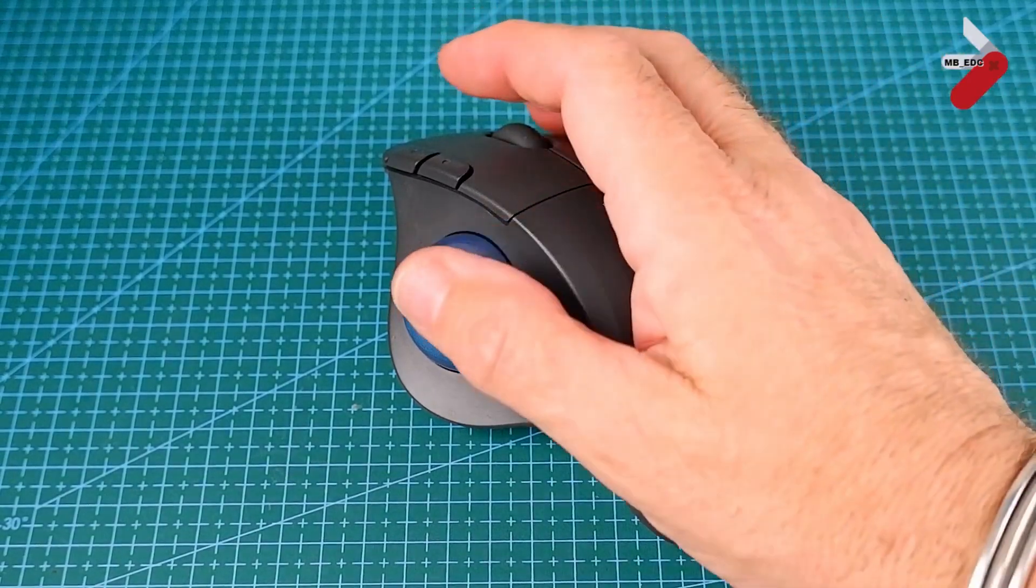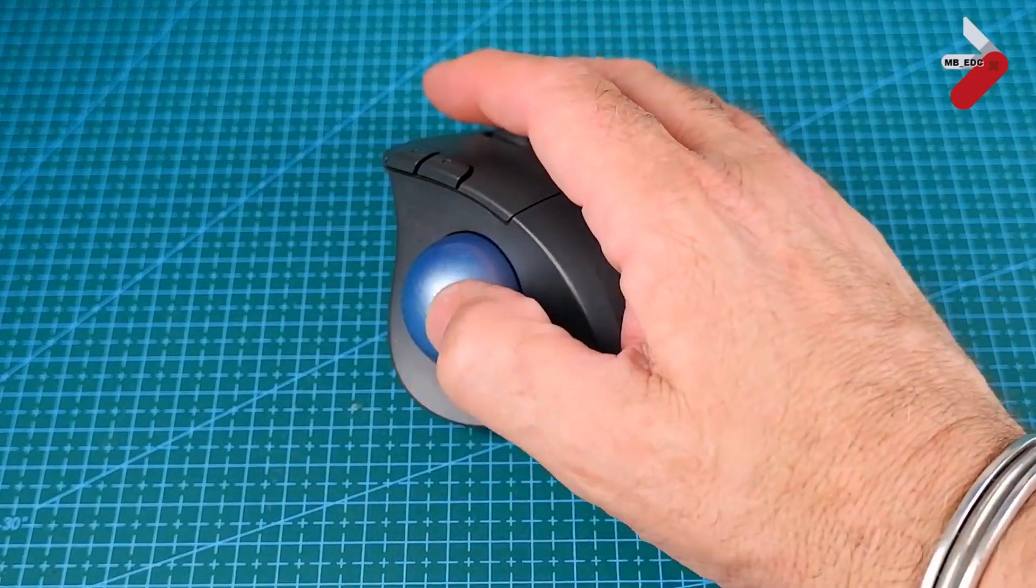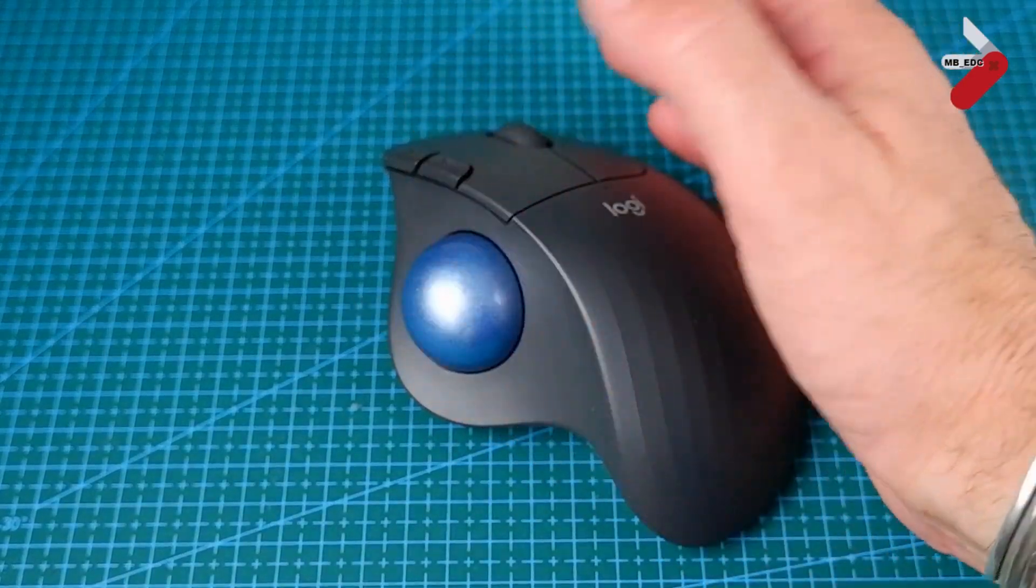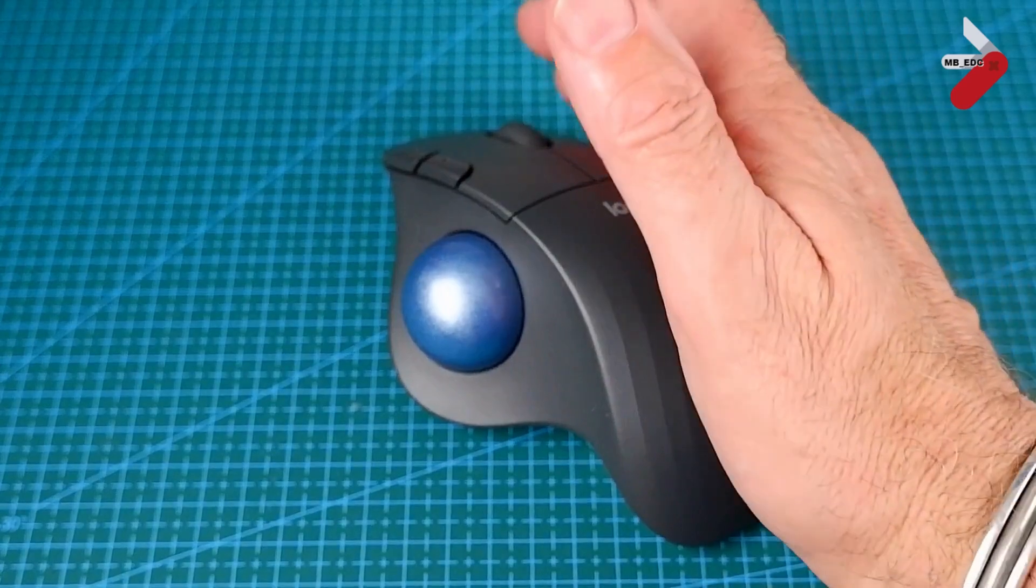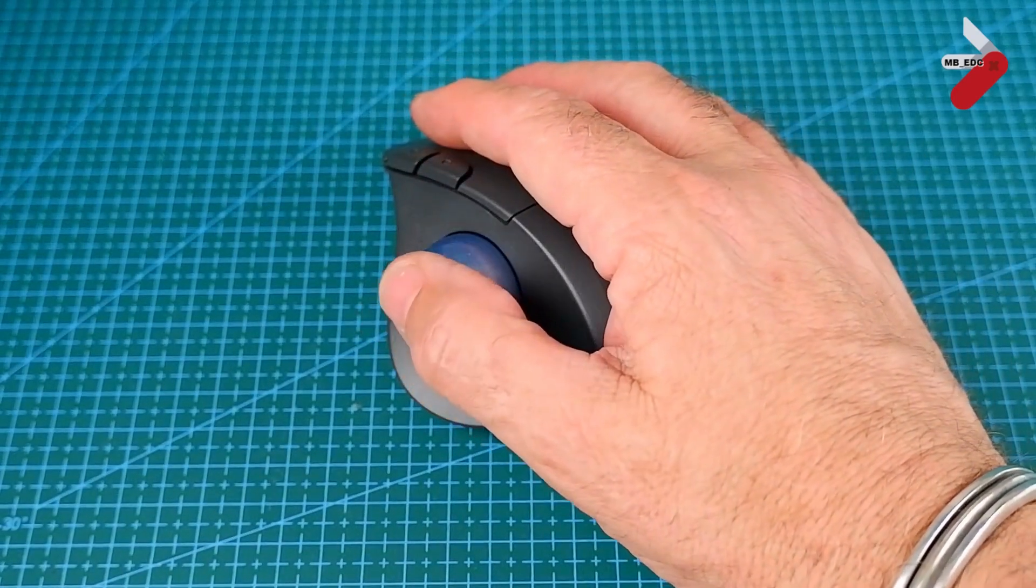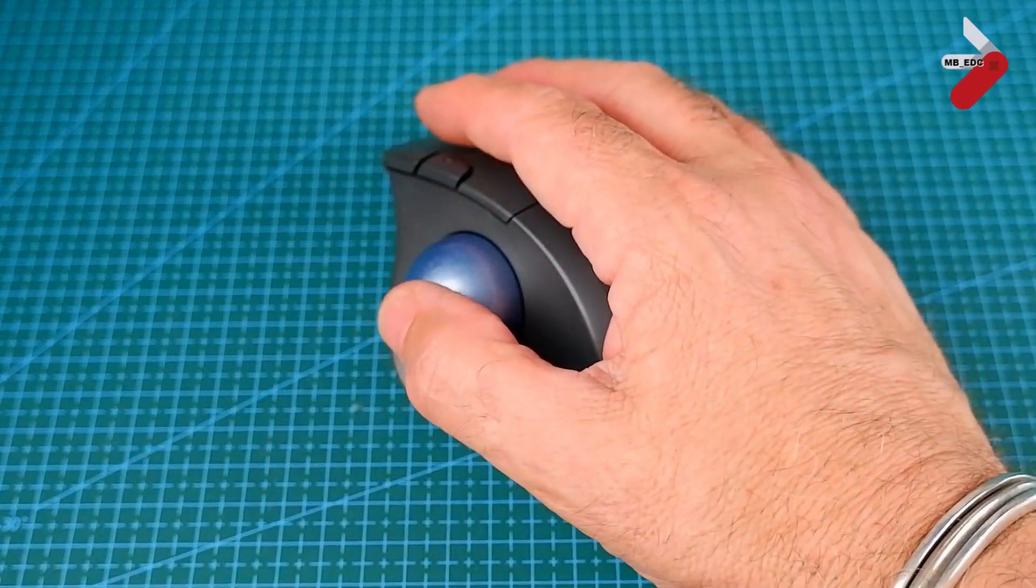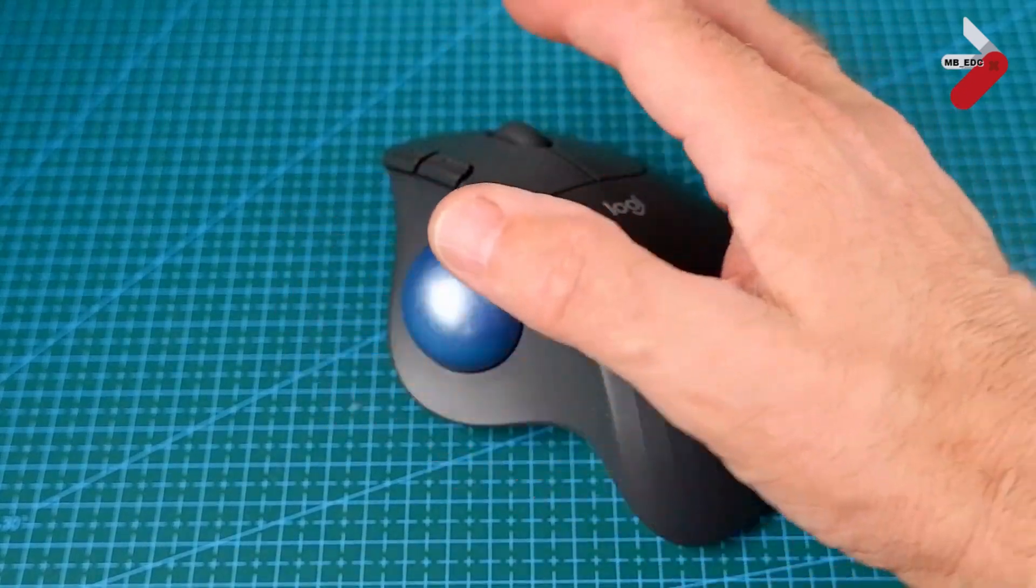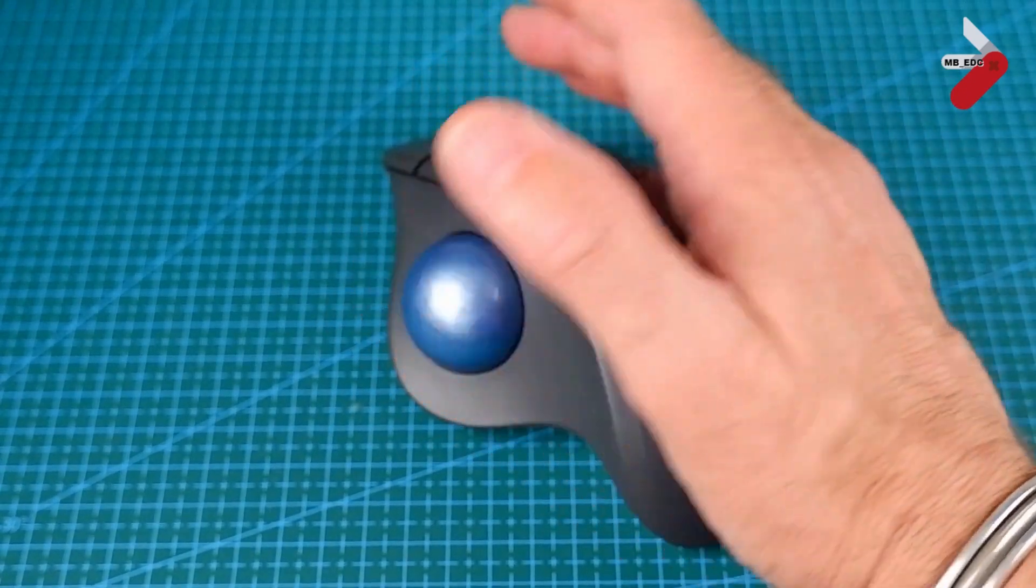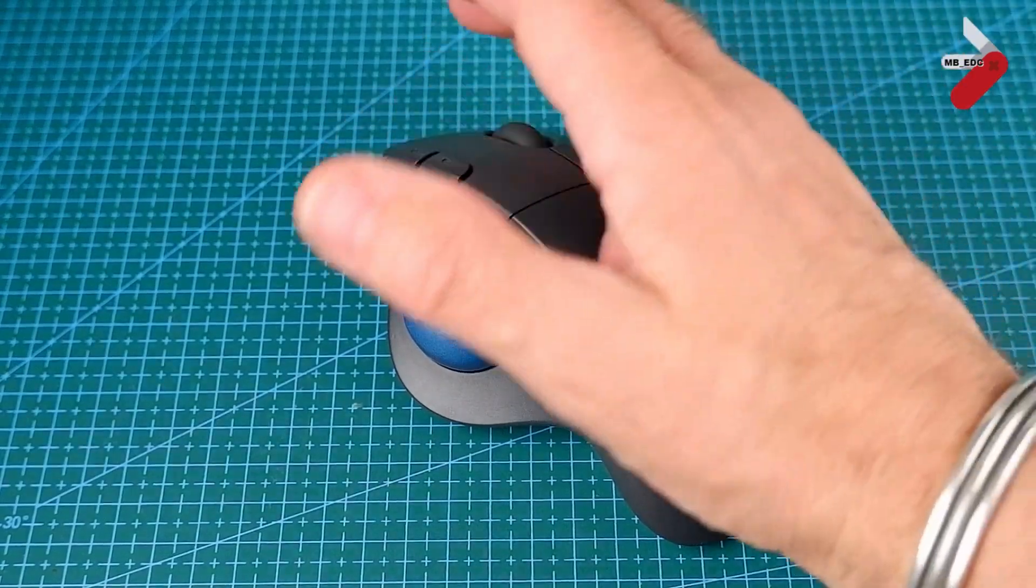So first of all, it's a trackball, so it's quite different. One of the benefits of this is that it does mean that you can fit in a fairly small place as you don't need to move around. It is quite large, but it does mean that it's really easy to fit your hand on it. My hand fits really comfortably on top of this.